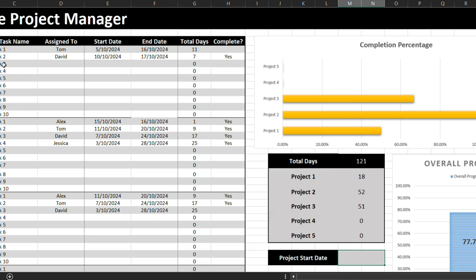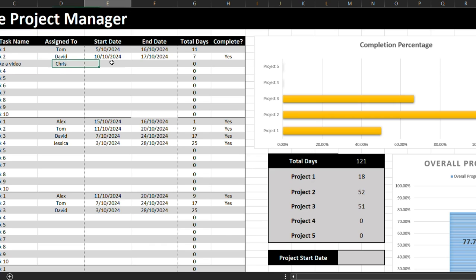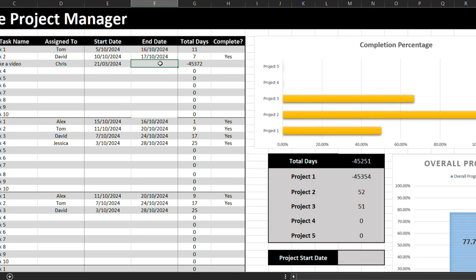Let's take a look at the left side. Let's say that I'm doing a new chart. I'm going to assign it to Chris, and I'm making this on the 21st March 2024. And I need to have it finished by the 22nd March 2024.